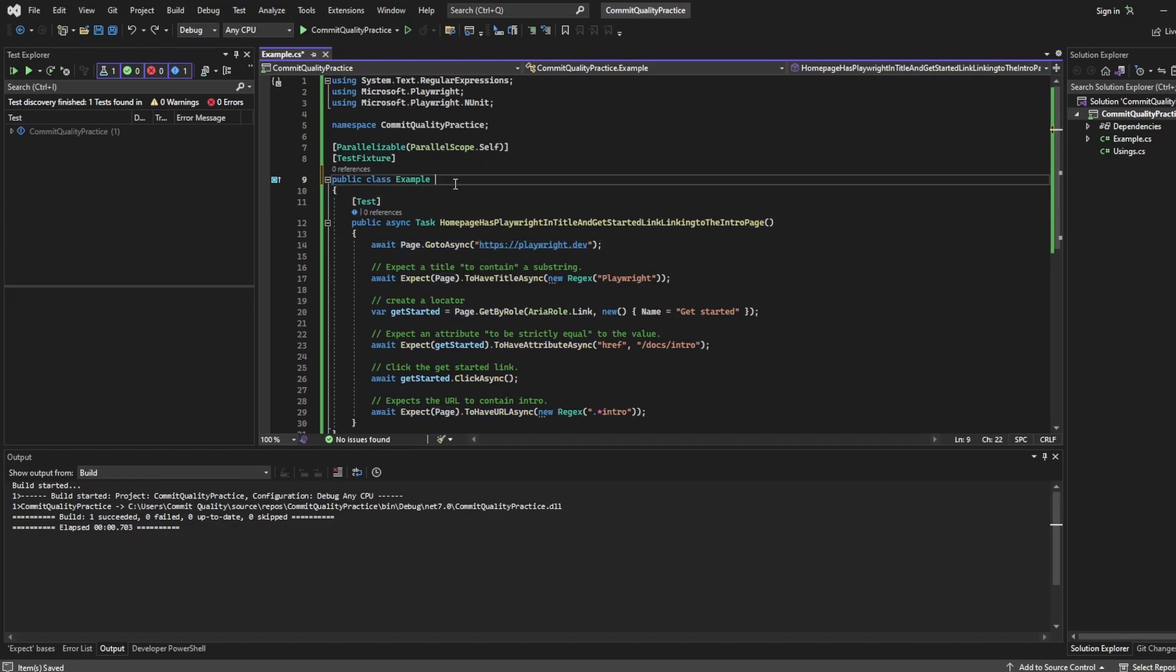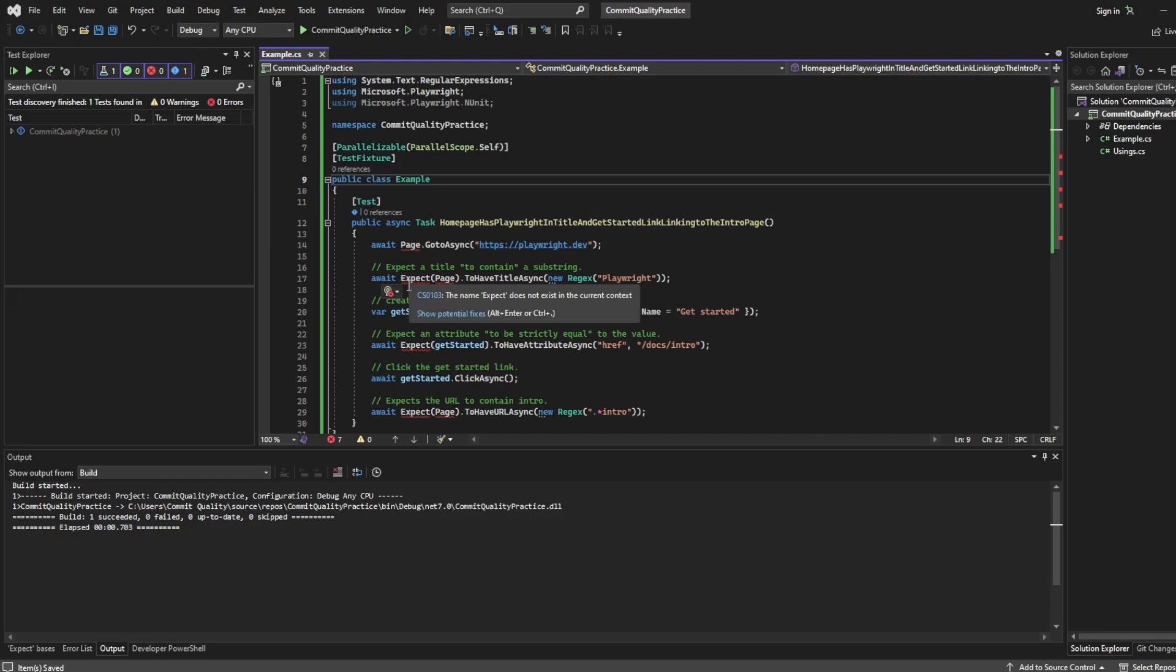For example, if I was to get rid of this and hit save, you can see now that PageTest hasn't been brought in, which means the expect is failing because it relies on the PageTest. So let's just add that back in.